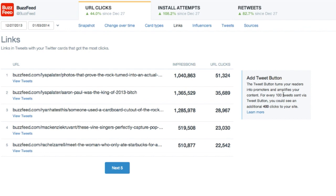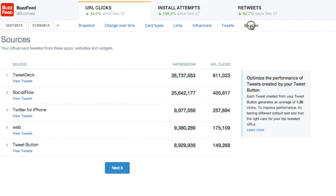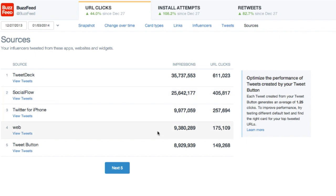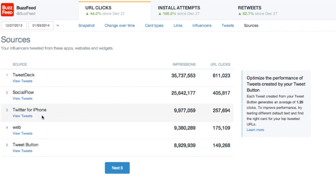Let's go back to the top navigation and select the last chart, sources. A source is a website or app used to send a tweet. In this case, web refers to twitter.com. Other common sources include the Tweet button, Twitter for Android, TweetDeck, and third-party clients.